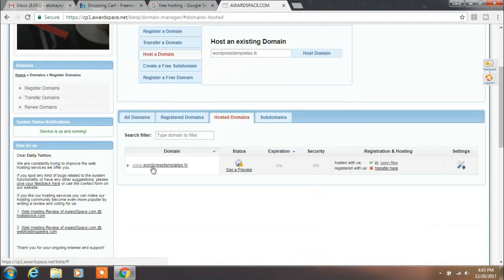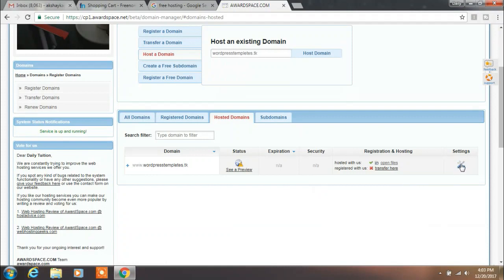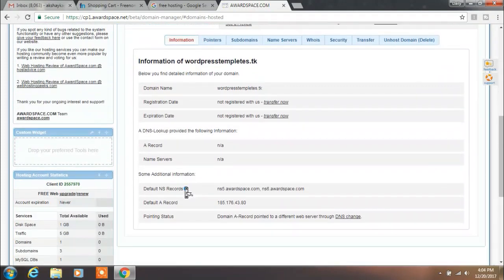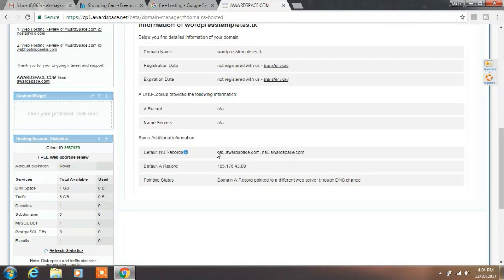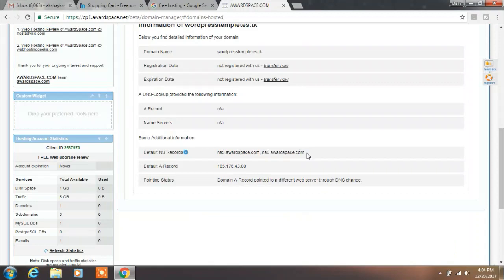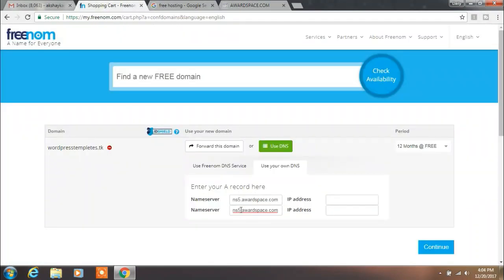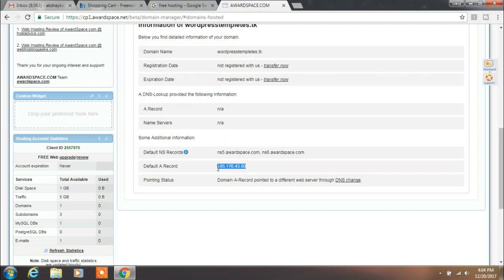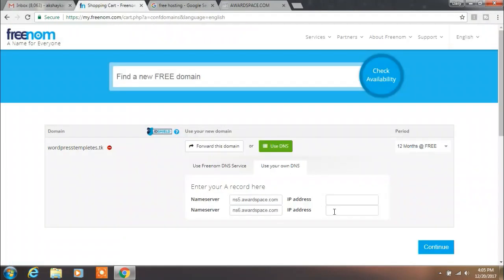Now you will see your domain is successfully added. Go to Settings on the right-hand side of the screen and click on Information. Here you will find your name server and IP address. This is your name server. Copy this and paste it in the DNS name server section. Now copy your server IP address and paste it here. Click on Continue.